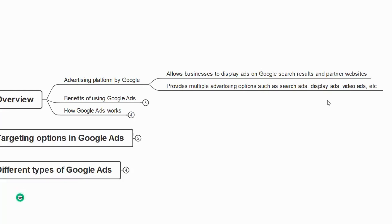We will understand how to do it practically after covering the theoretical part. Google Ads also provides multiple advertising options such as search ads, display ads, and video ads. We will discuss more about the types of ads when we reach that section.